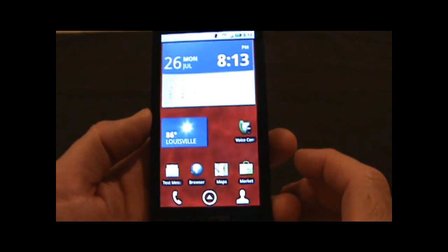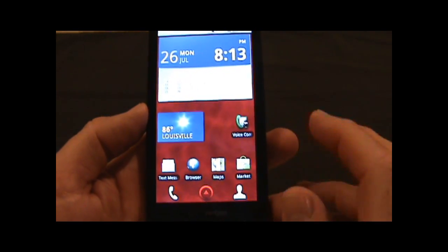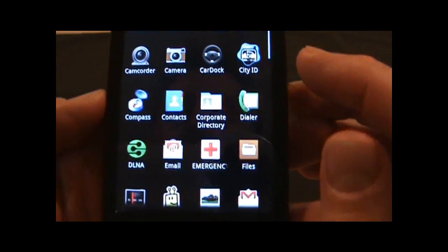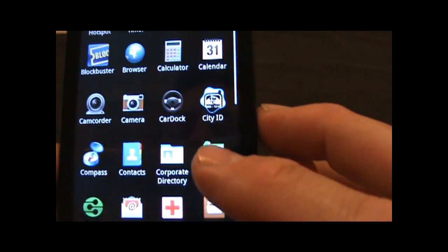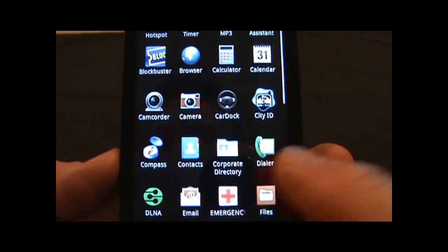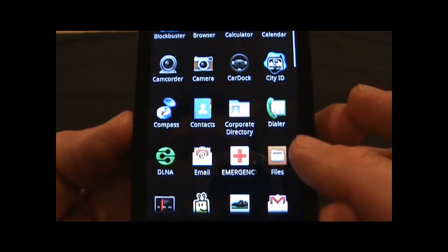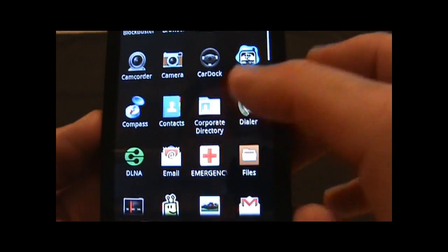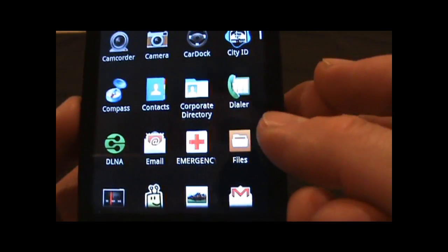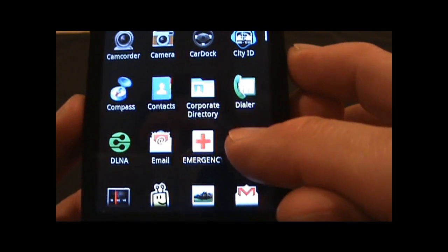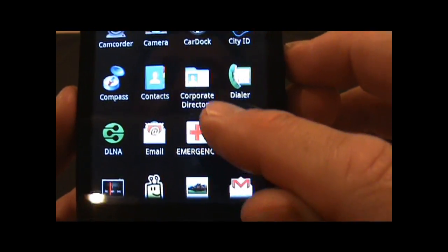I can close and go back to the applications. City ID came installed. I added the Compass app as I'd said earlier. You're going to have a corporate directory as well as your normal contacts if you're going to set up this device for business use.